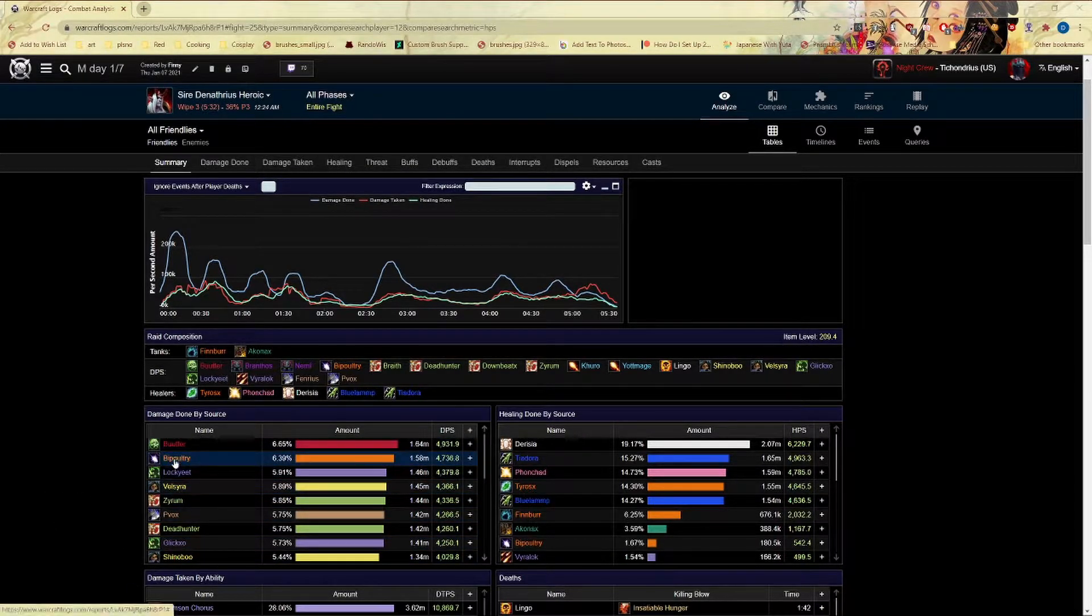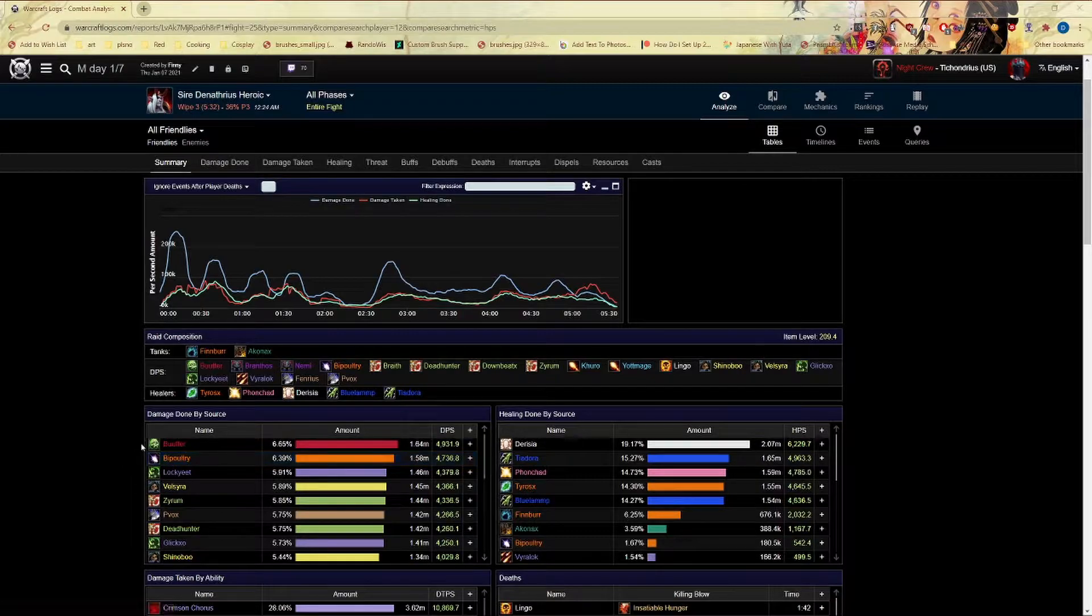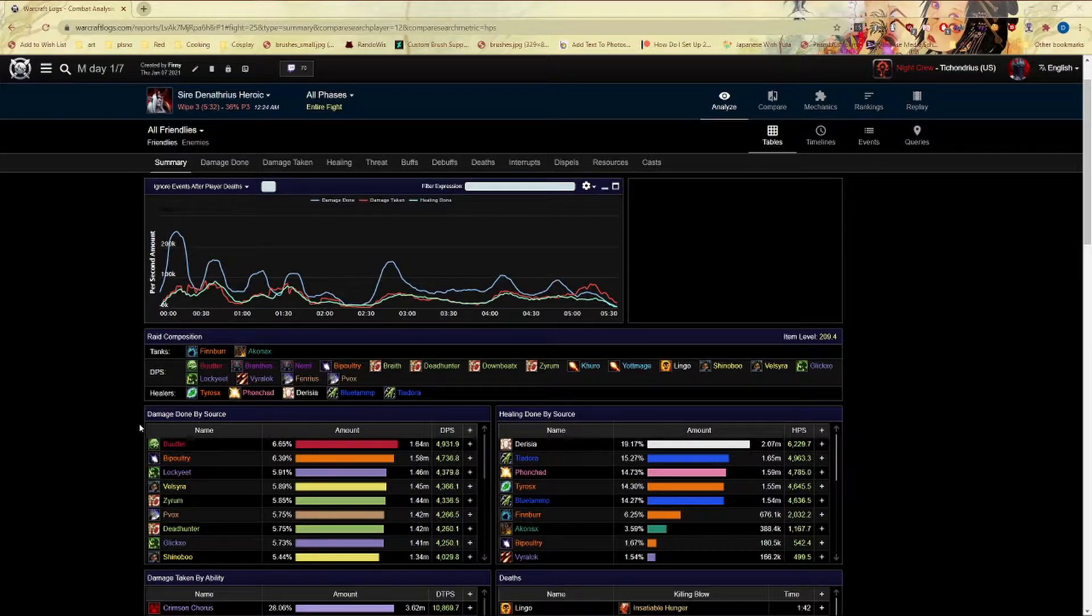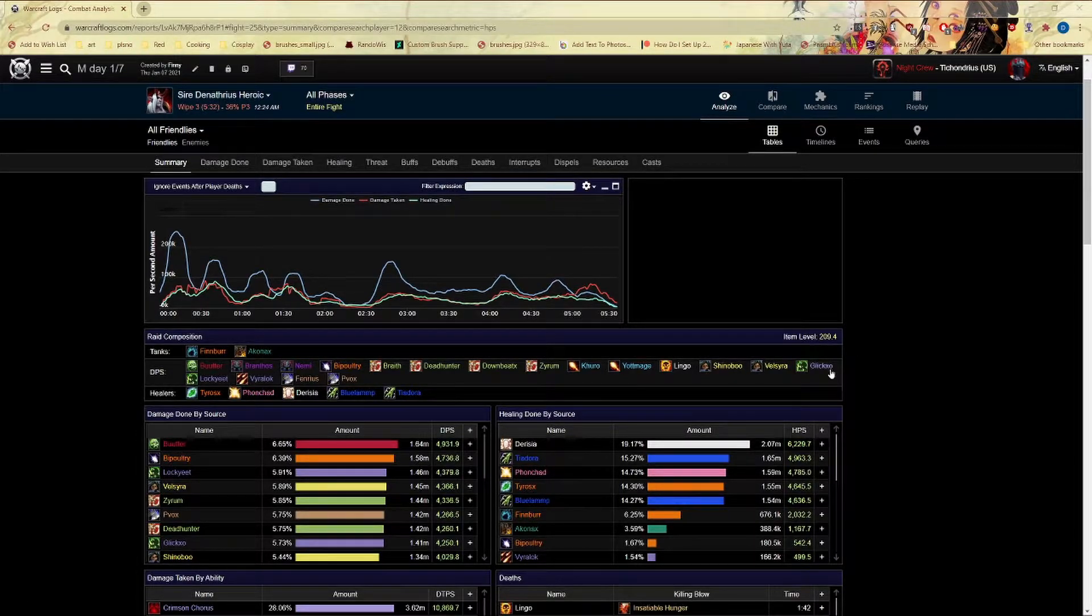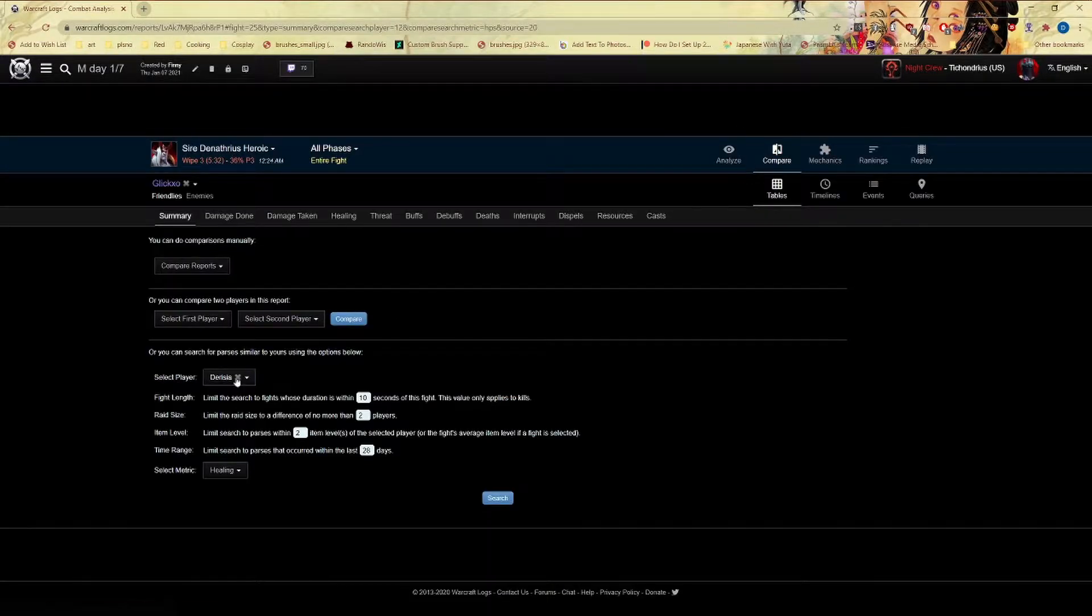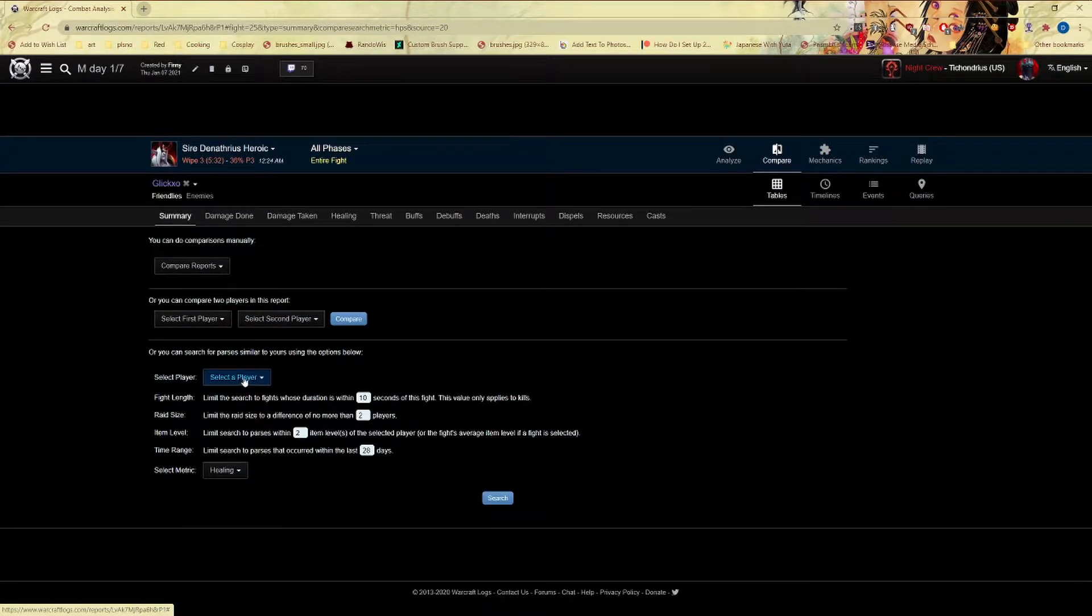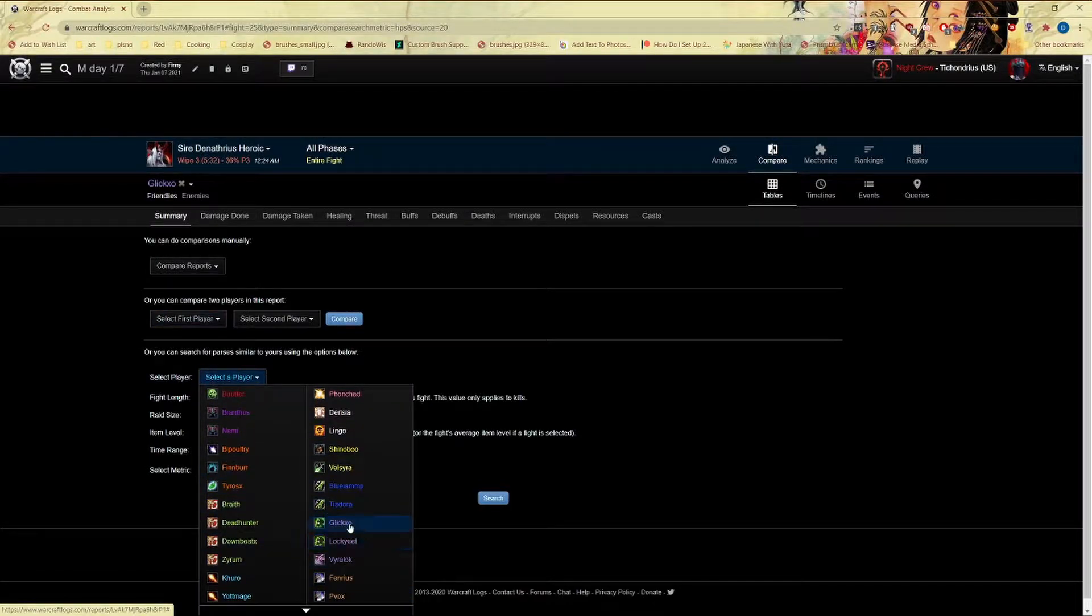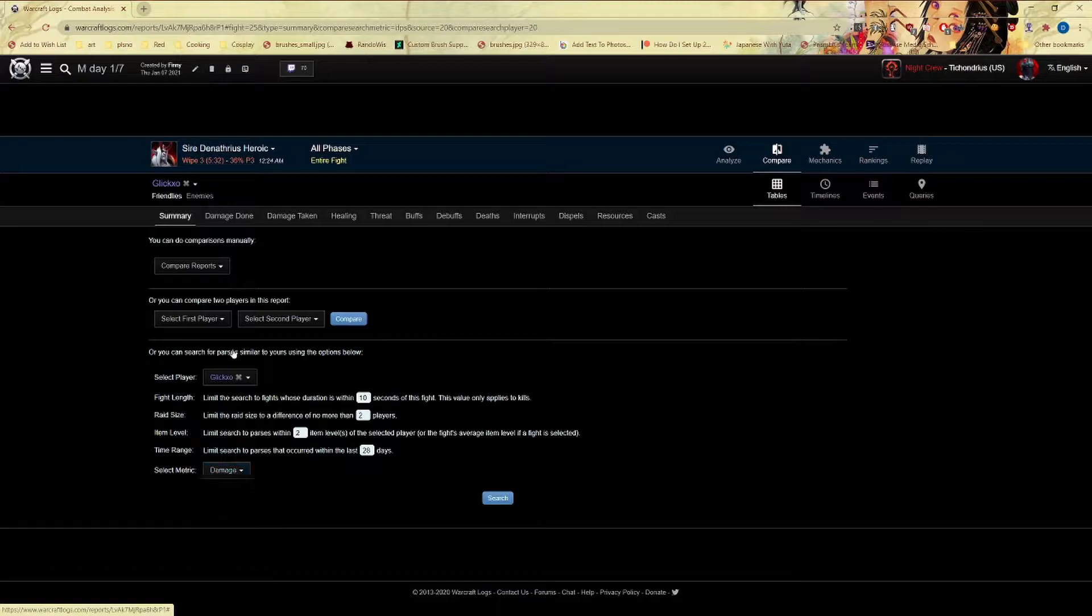What we're gonna do is show you both damage and healing. Let's go ahead and do Glick because that's one we already went over together. I'm gonna go ahead and go to compare and select myself because I do this a lot. Let's go ahead and do Glick damage.